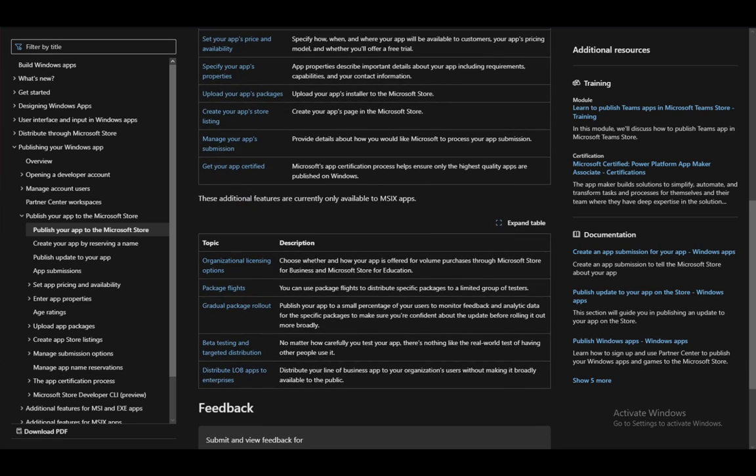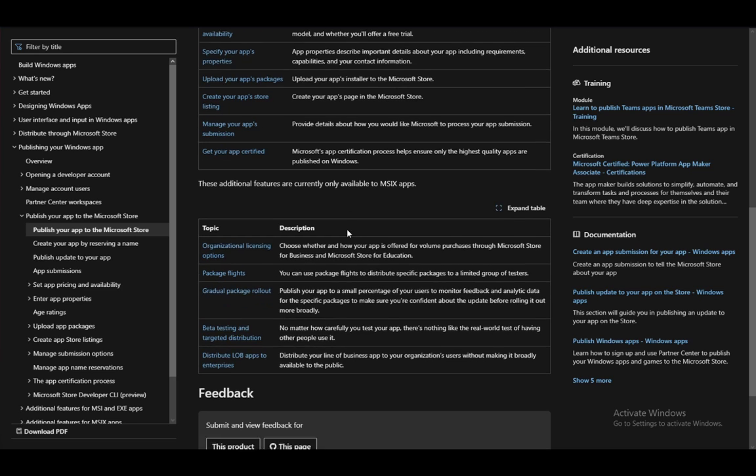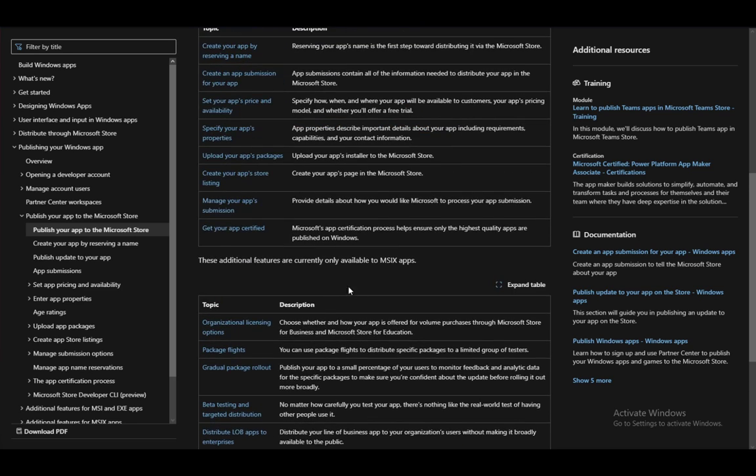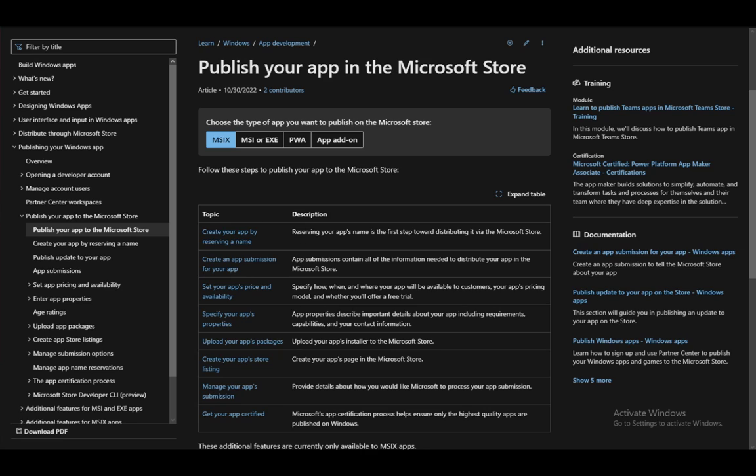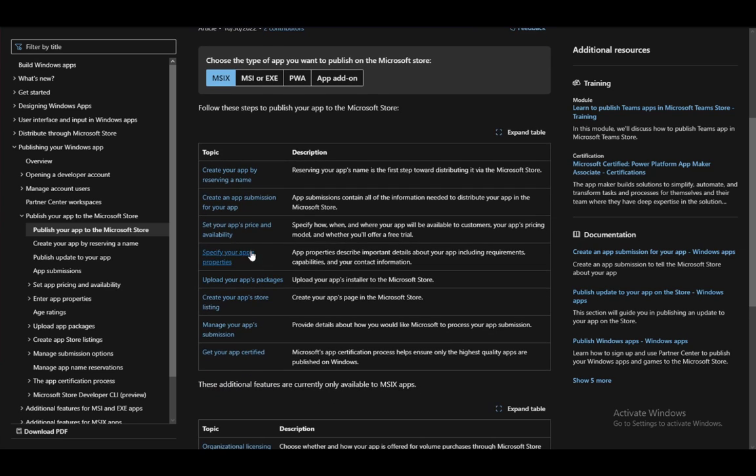You have these additional features, such as organizational licensing and package flights and gradual package rollout. However, they are completely optional. These are the main things that you need to know, and that's pretty much it. I hope you guys enjoyed. I'll be seeing you guys next time.